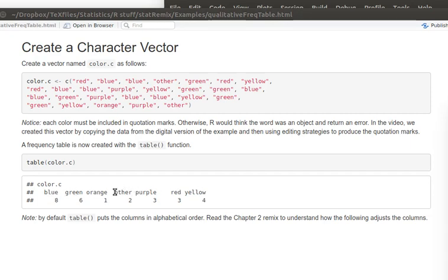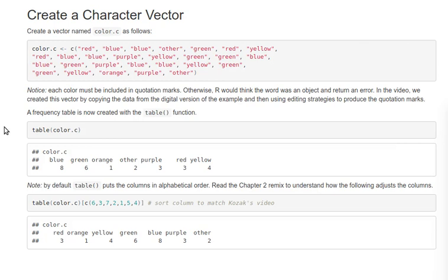But that might not be how we want it. We'd like to have this other category to be at the end and would like to match the same order of listing that Kosak did in her video. When looking at a table in R, we can append square brackets on the end and ask it to show us particular columns.